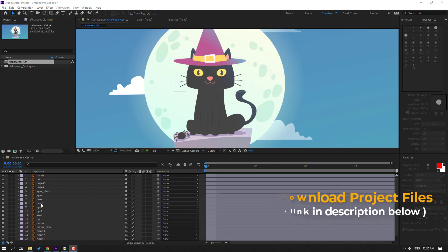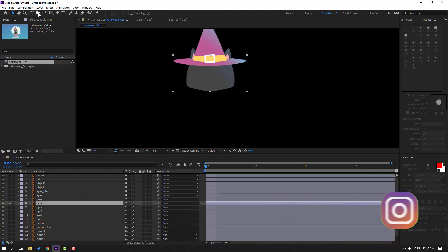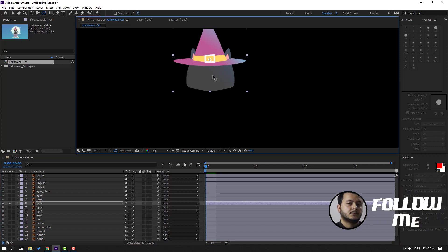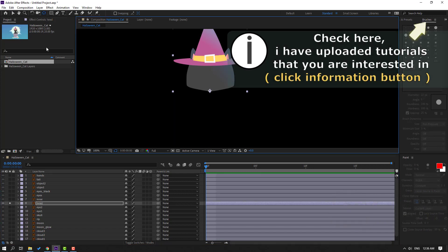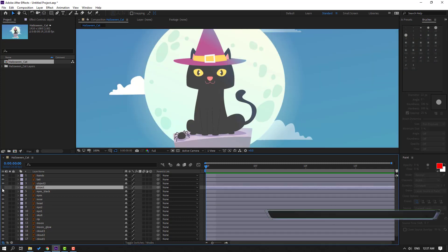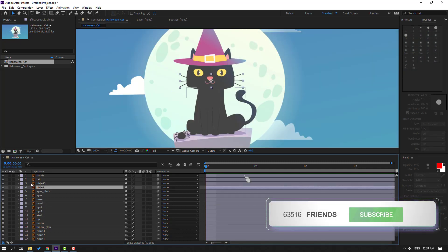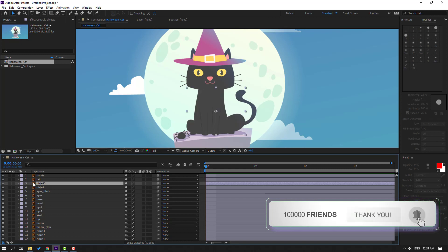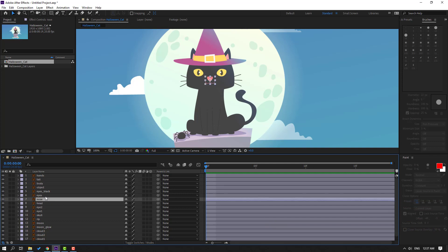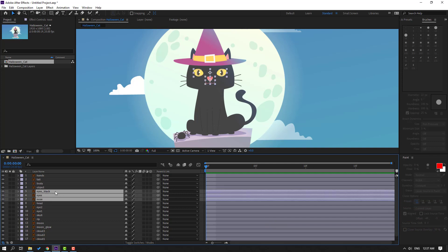First step: select this hit, go to solo, and select this palm behind icon. Move the anchor point down, click the selection tool, and un-solo. Then select this object and this object too. This is the body — let's change the name to 'body.' Select this nose, eyes, eye black, and object.